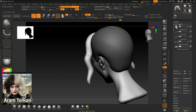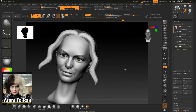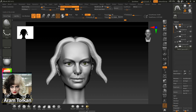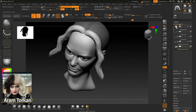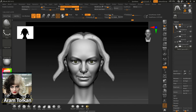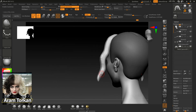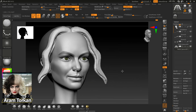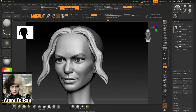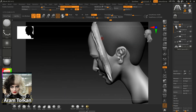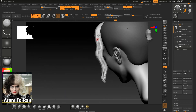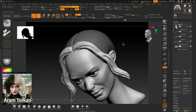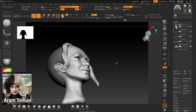Then you can use the Smooth brush and start smoothing these curves, and you can also move them again. For giving style to the hair, I usually use the Edge Polish brush, the Standard brush sometimes, the Inflate brush, and also the DamStandard brush.